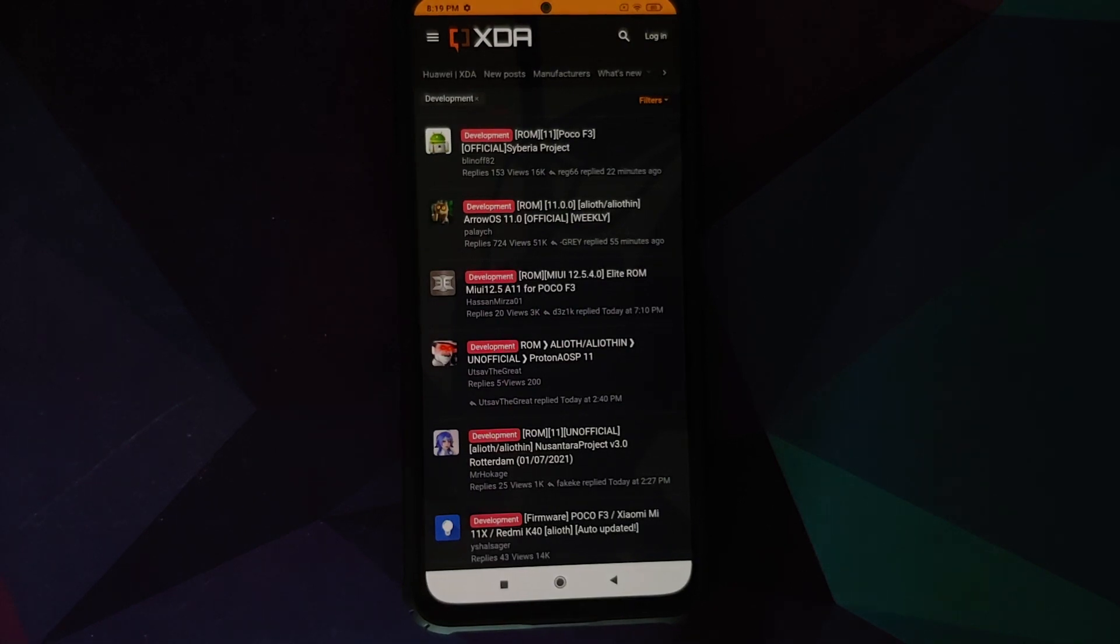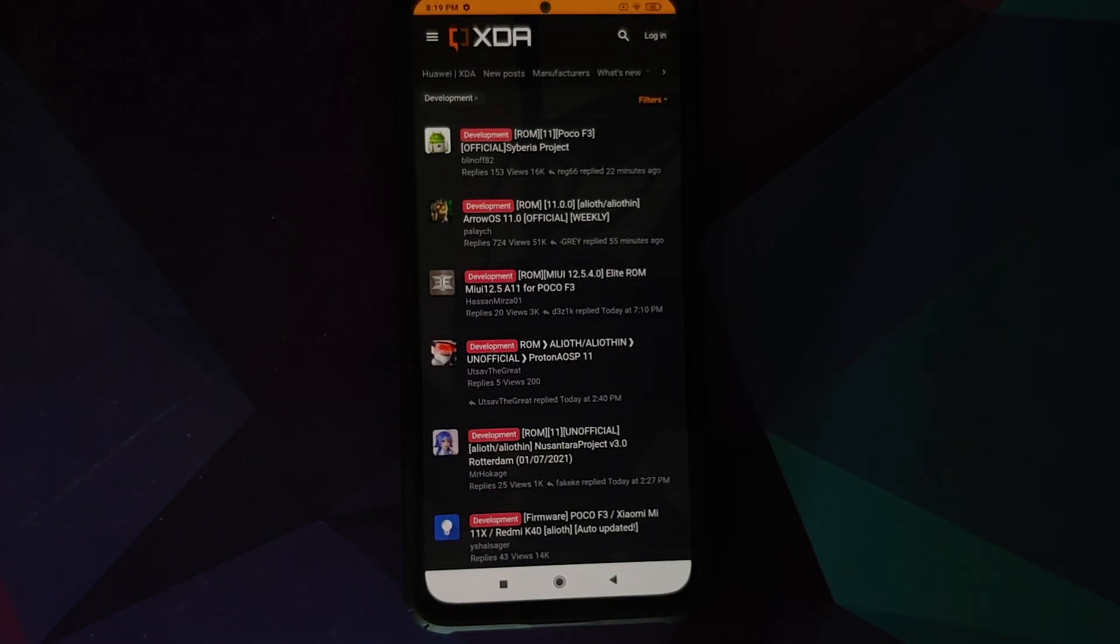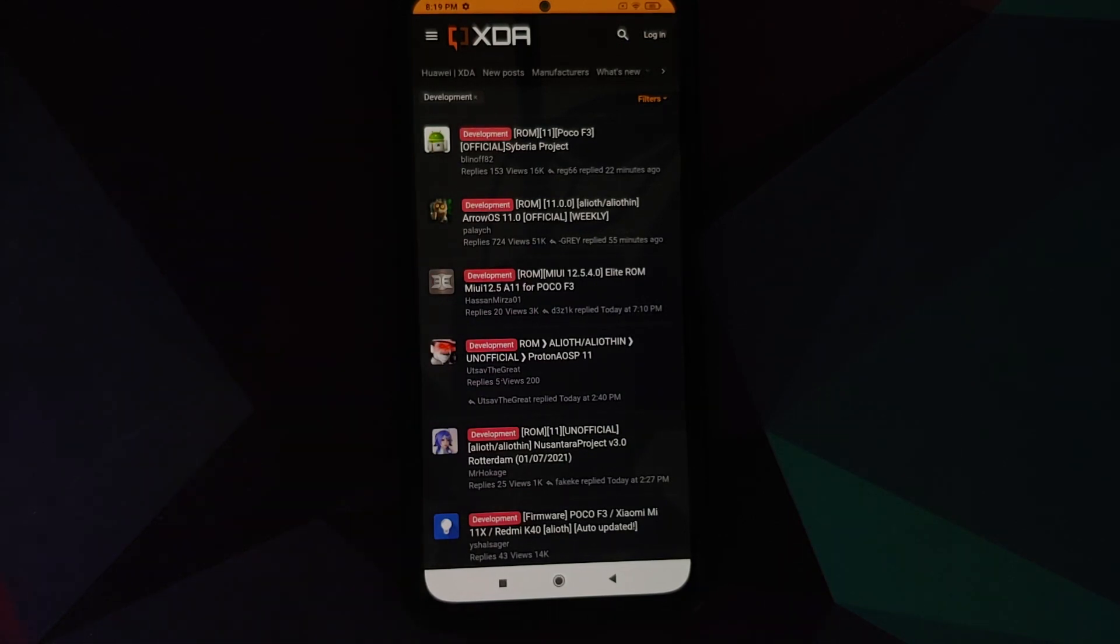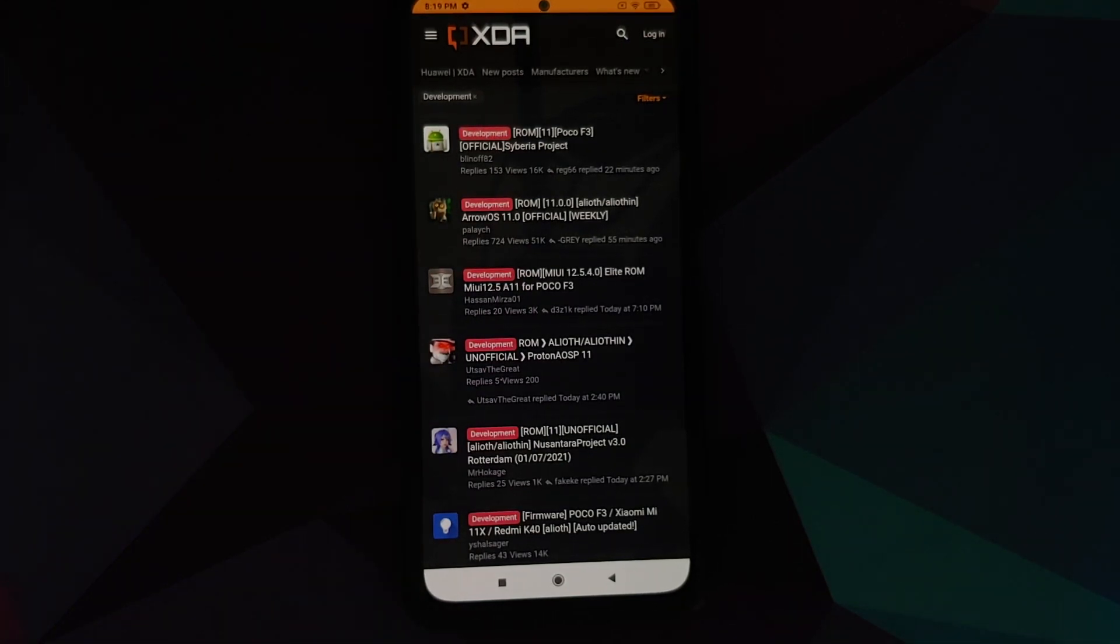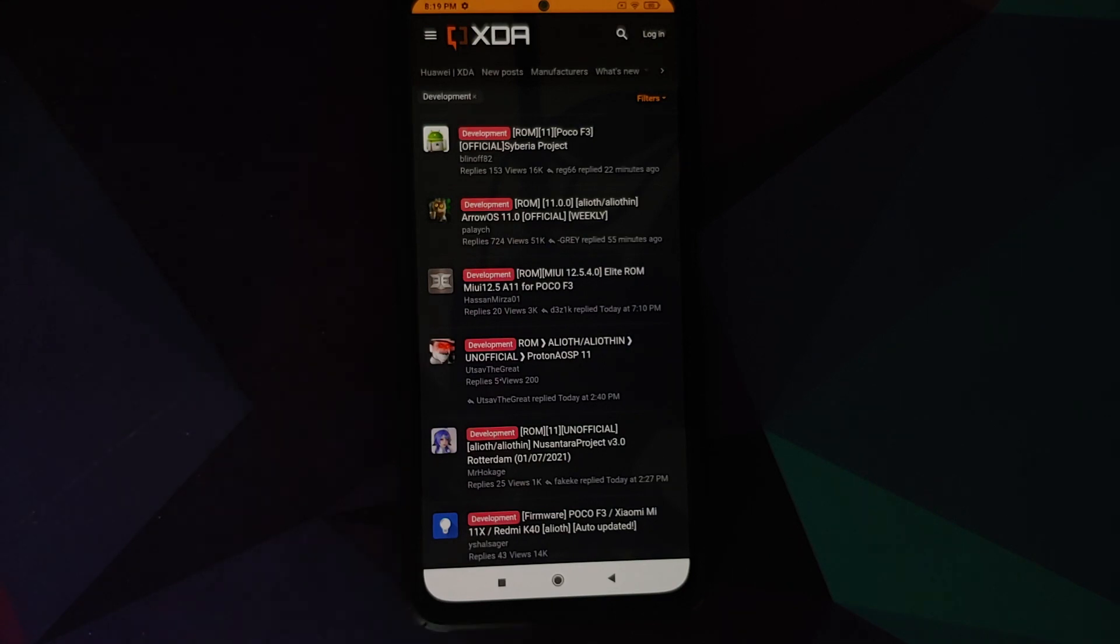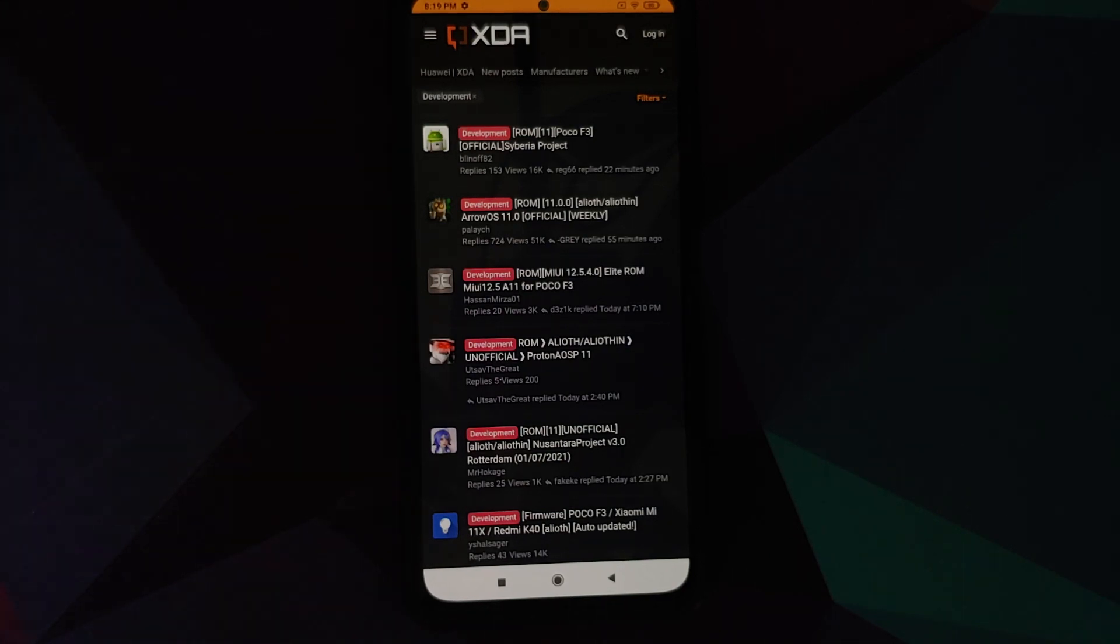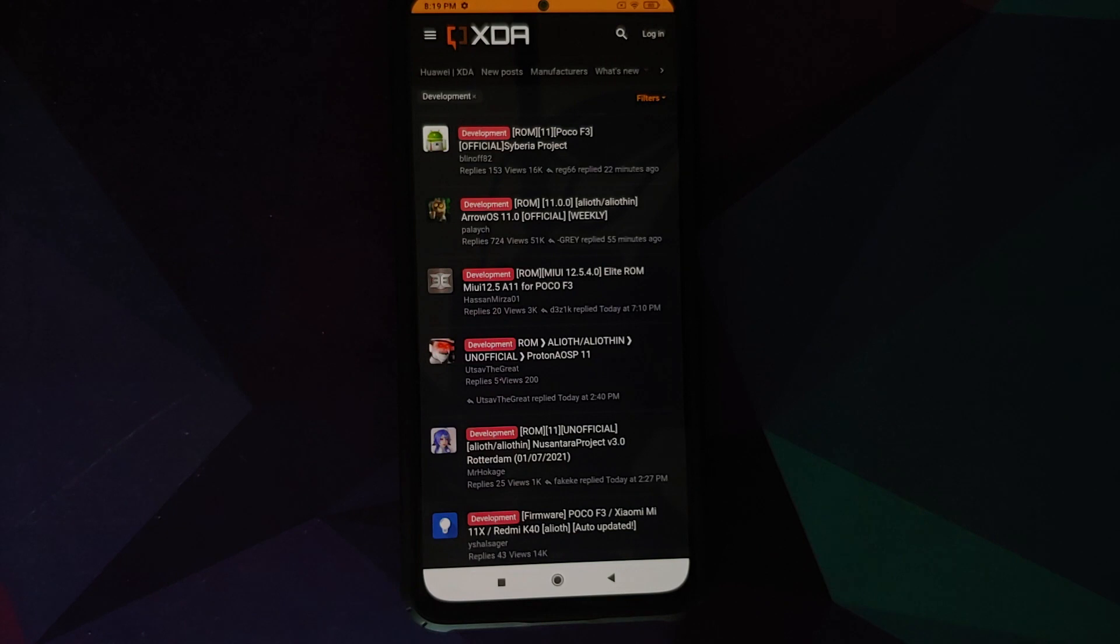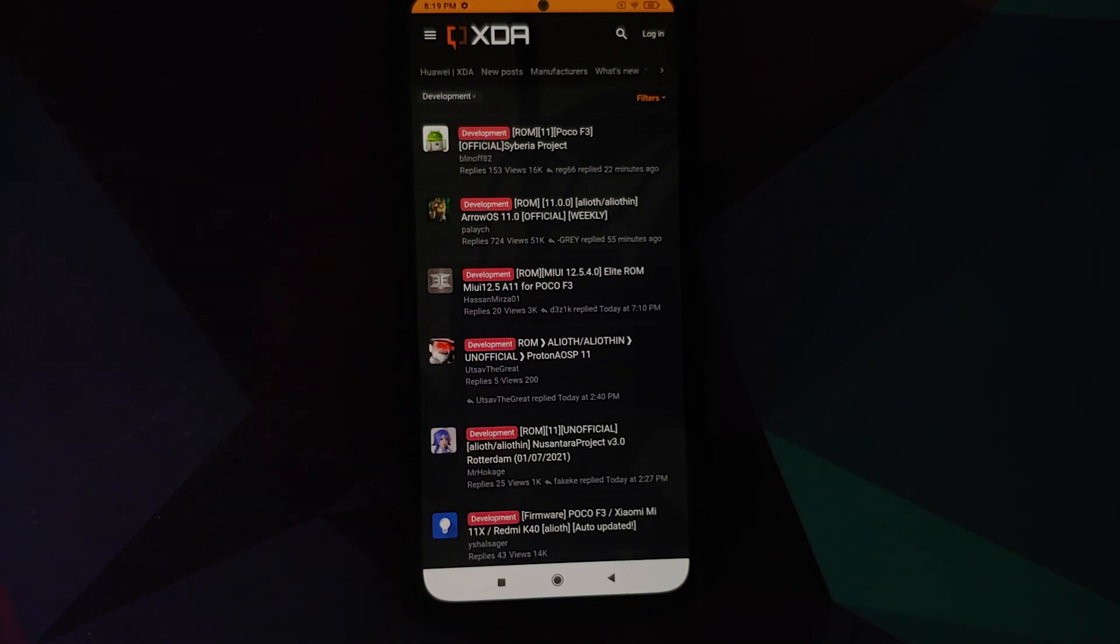Official versus unofficial custom ROM builds—that is the topic for today's Android custom ROM basics. So the short and sweet answer is you cannot tell whether unofficial is good or official is good, or whether unofficial is bad or official is bad.